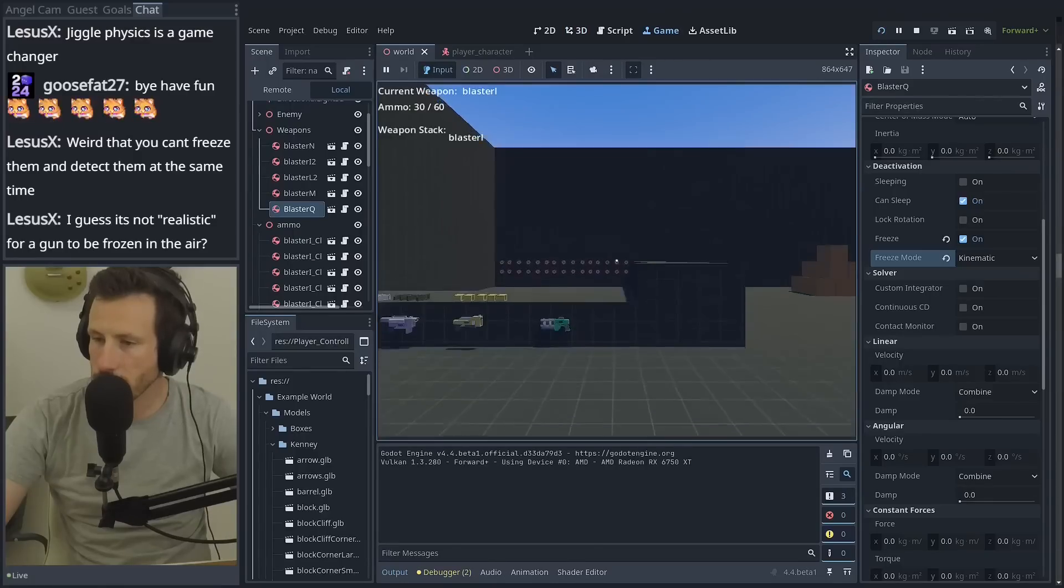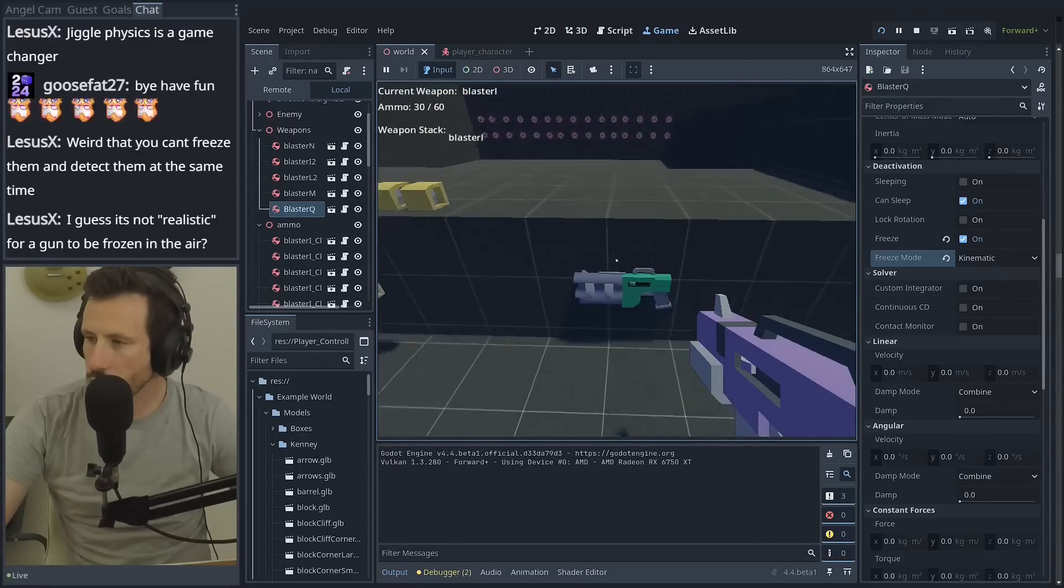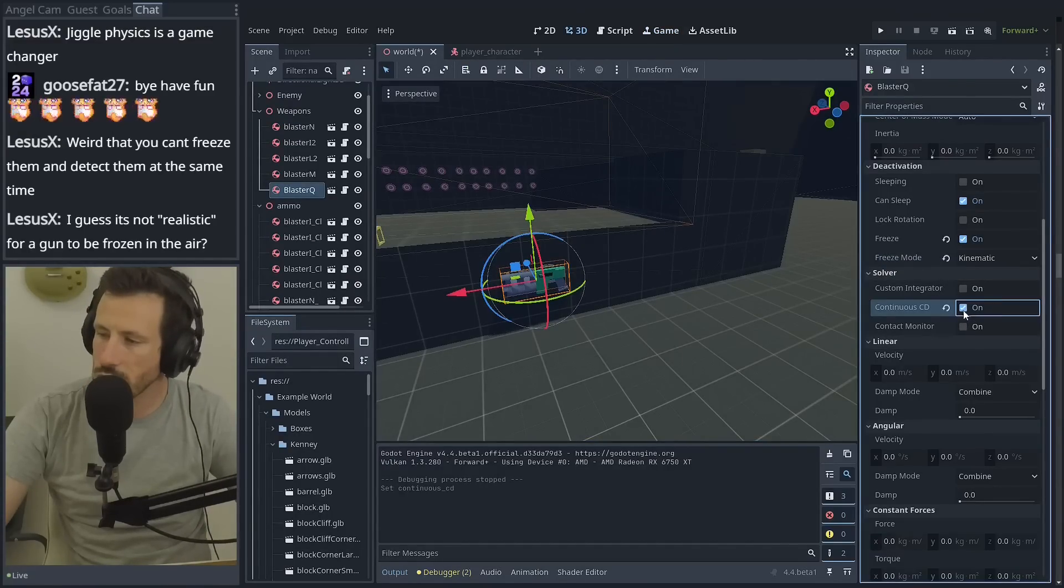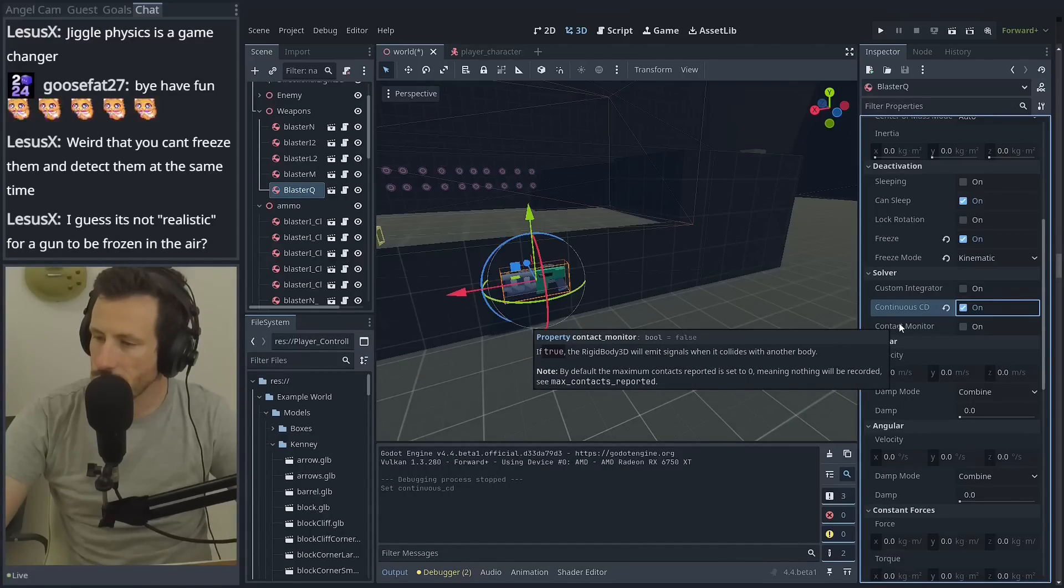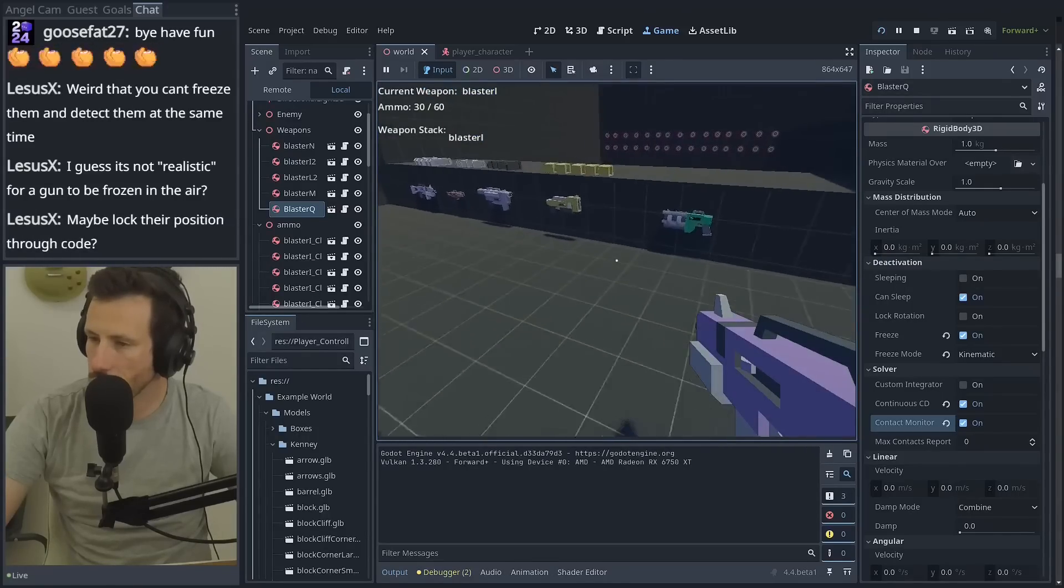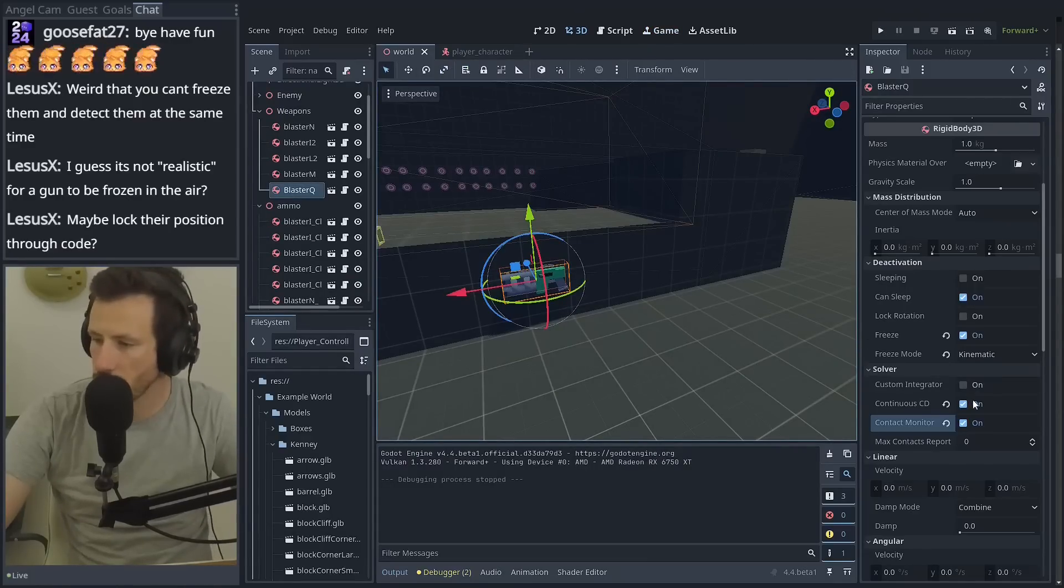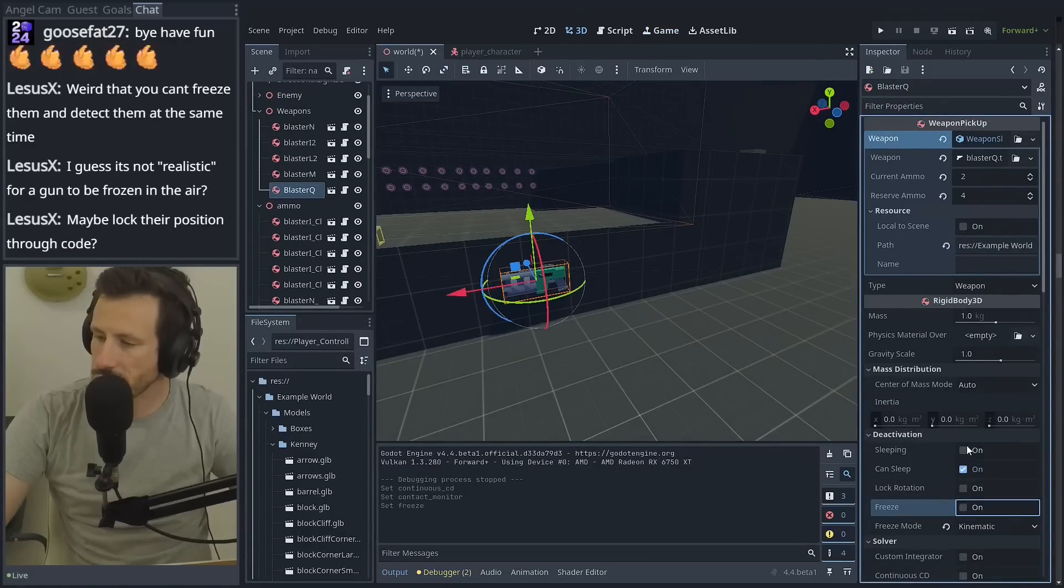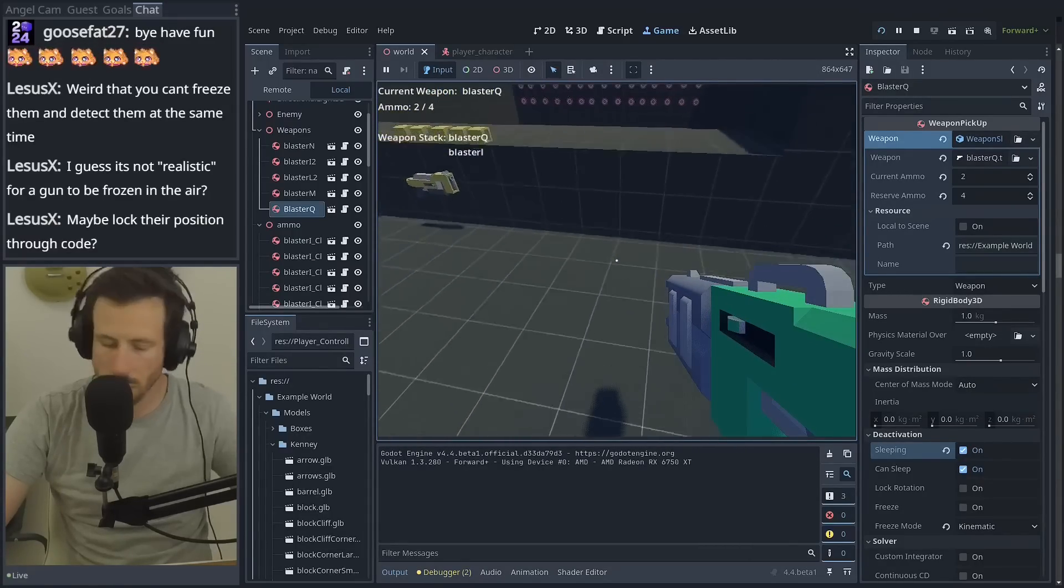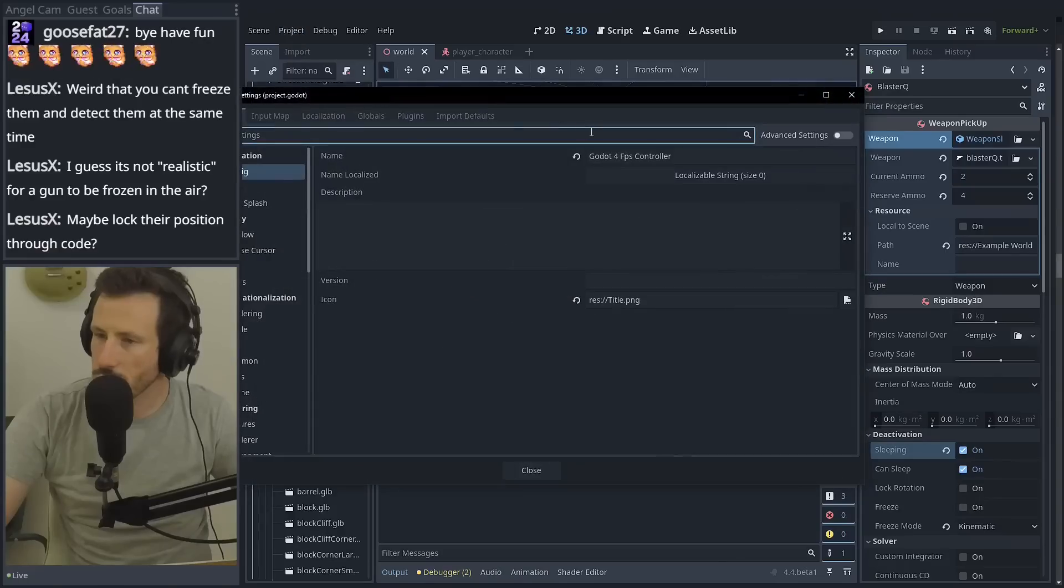No. Okay, so frozen is it. What if I turned on continuous CD or contact monitor? It's not really for this, but I'm just tinkering to see what happens. Not that you would expect it to. Okay, so what about sleeping? Well, it's still affected by physics, so it'll get detected. All right. Is it jolt? Is it jolt related?